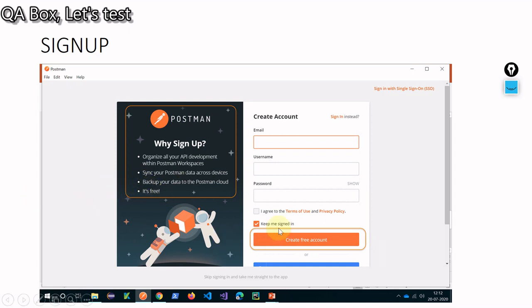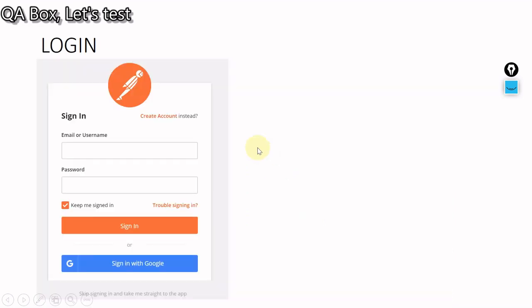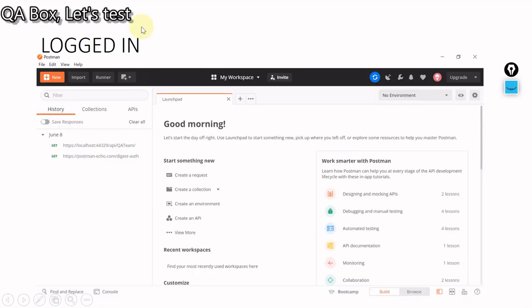And most important, it is free. So here also you could see create free account. So provide your email, username and password and click on this. Once you do this, Postman will send you an email to confirm that you are the genuine user. So open your email, whatever you have provided here, click on that link and confirm. Now come back to your Postman native app again and provide your sign in credentials like your email and your password. Click on the sign in and then you are logged in.